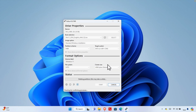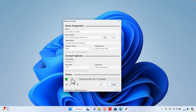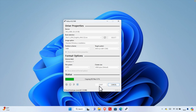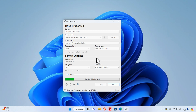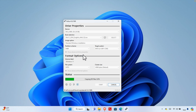After confirming, the process starts and you'll see a status progress bar. It will take around 10 to 15 minutes to complete. Once finished, the Start button becomes invisible and is replaced by a Close button — the Cancel button disappears. Just press Close to finish.